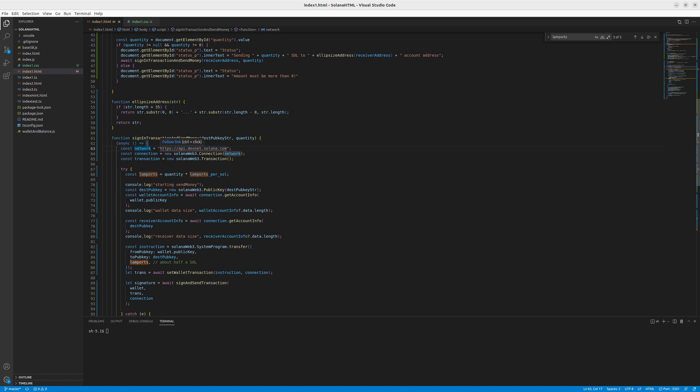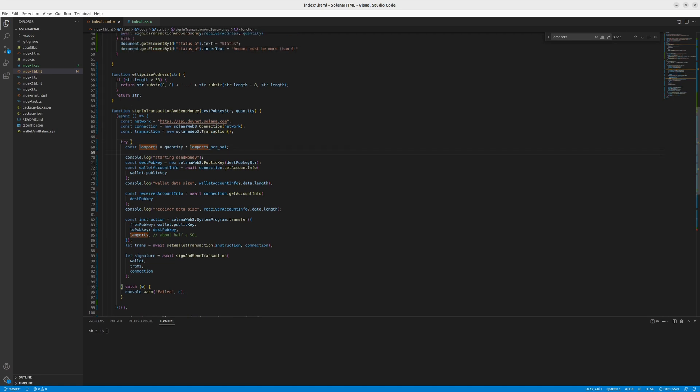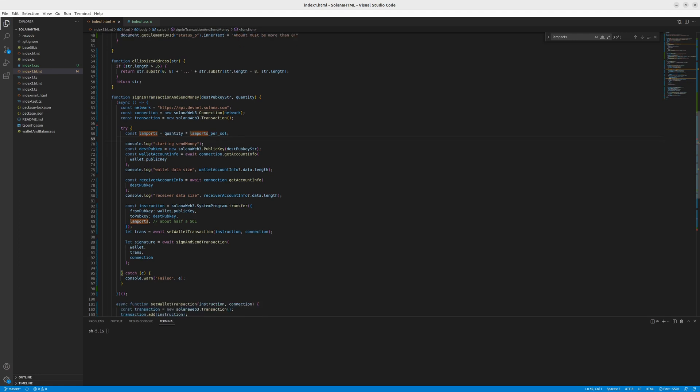And then we start the whole try clause in which we create a new const Lamports. So we take the quantity from the input from the user interface and multiply it by Lamports per Sol so that we send the amount in Lamports, not in Sol. So it's important to operate in Lamports in the source code.